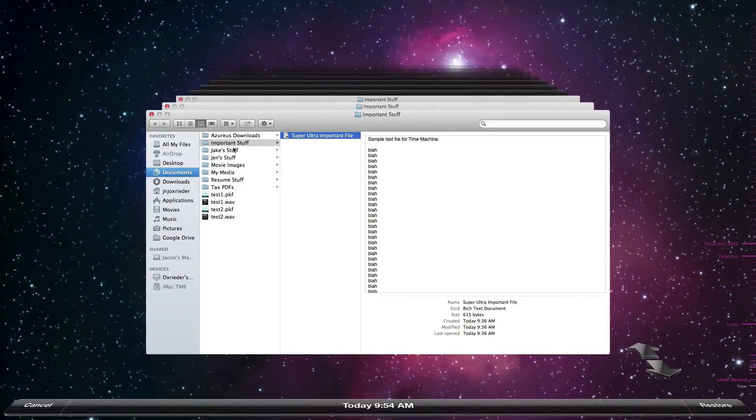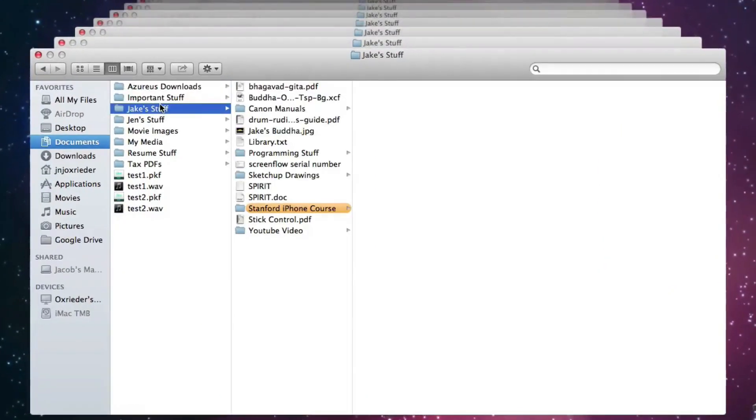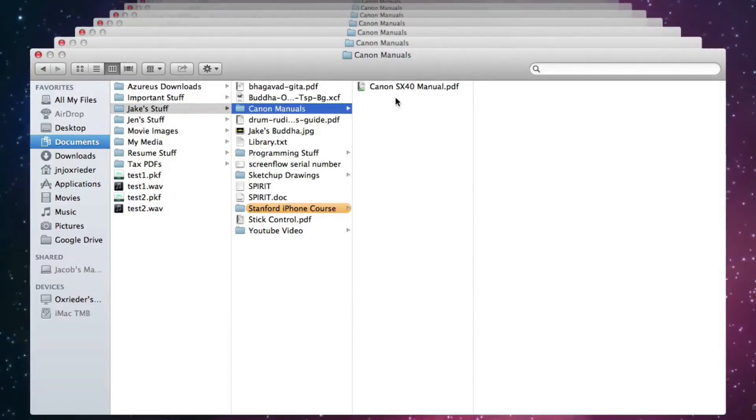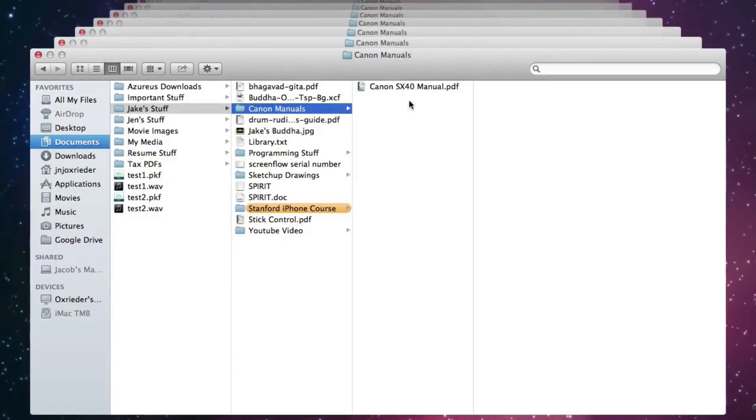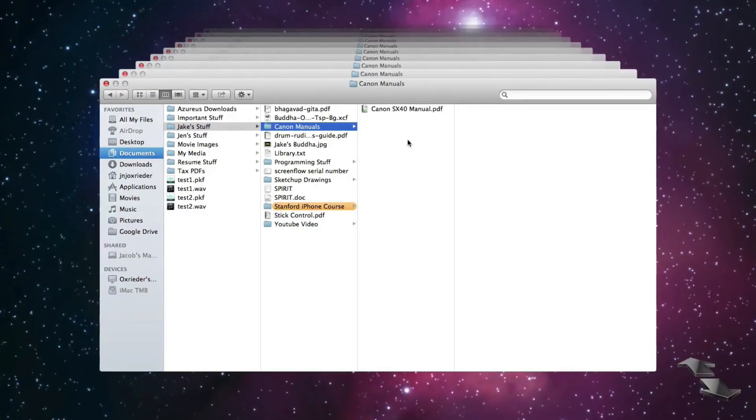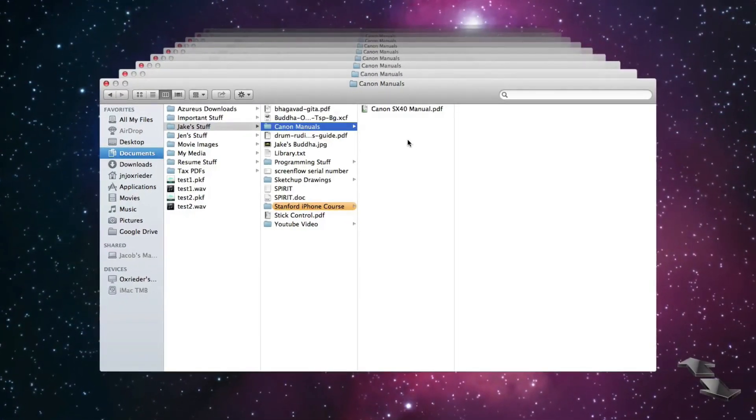Now if you want to restore a file that's been deleted. For example, I know I used to have a manual in the Canon manuals folder here that was for my camcorder. And it's no longer there.